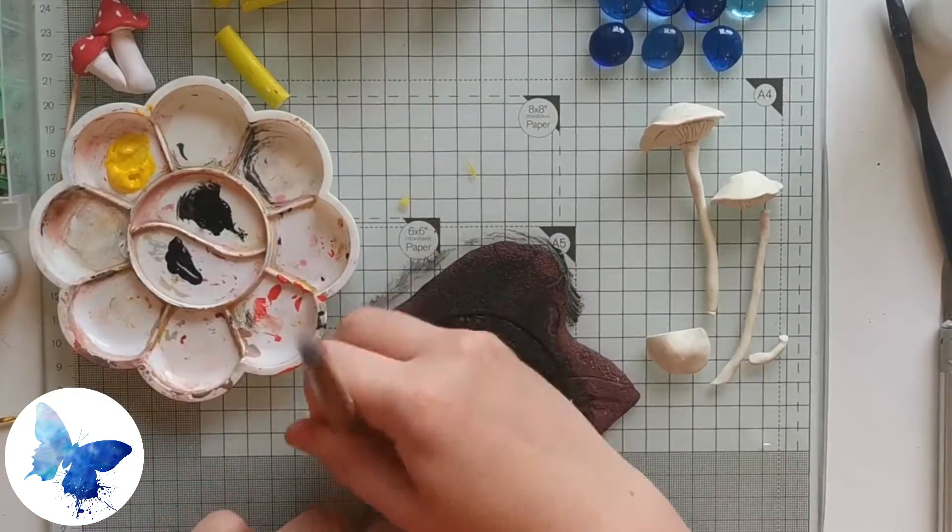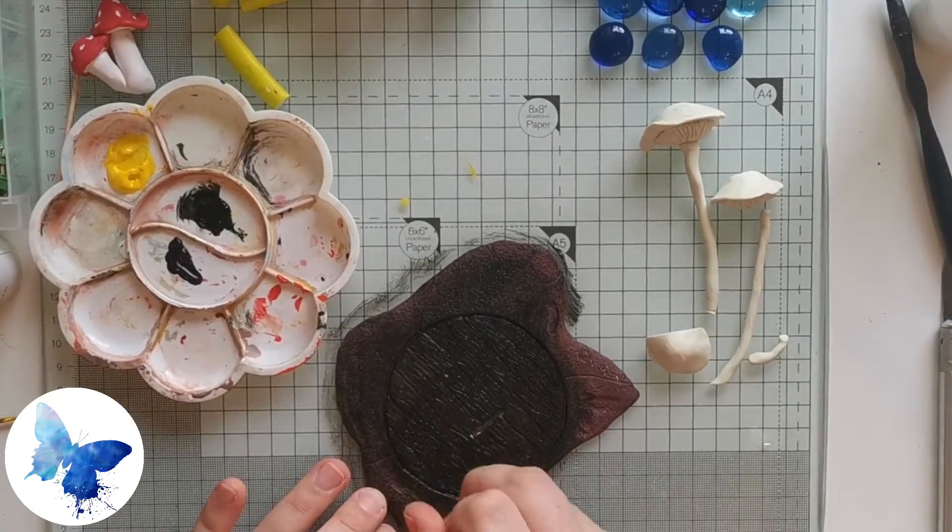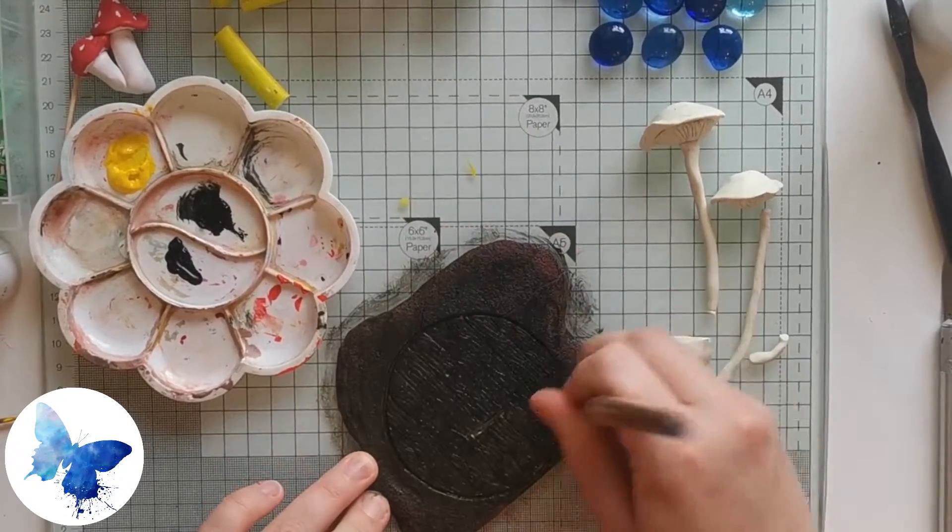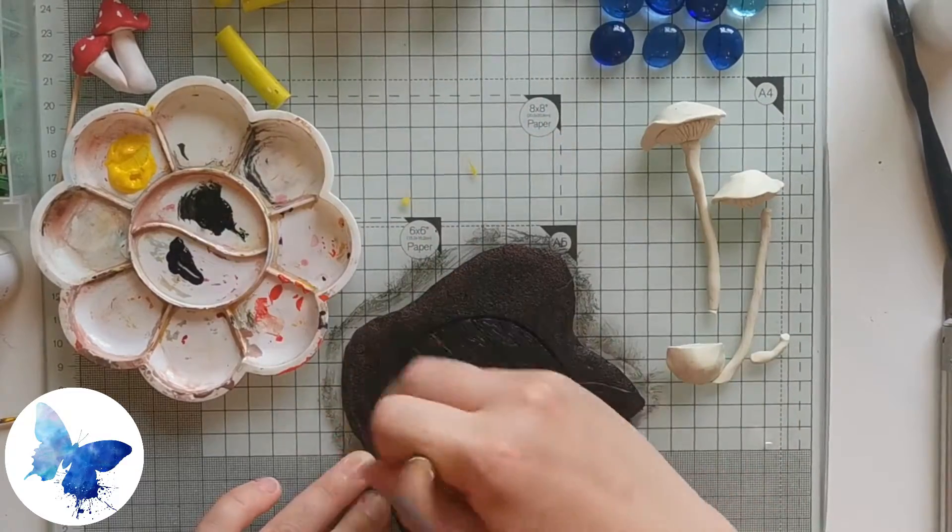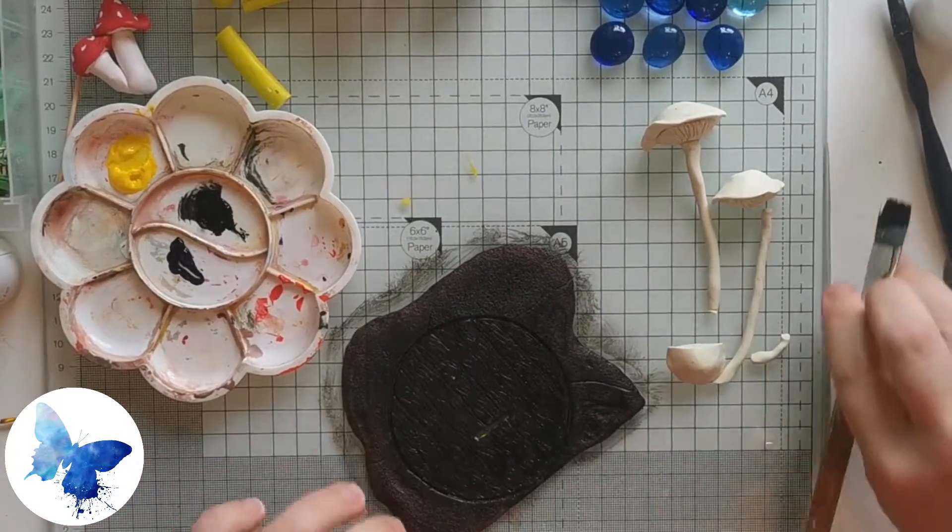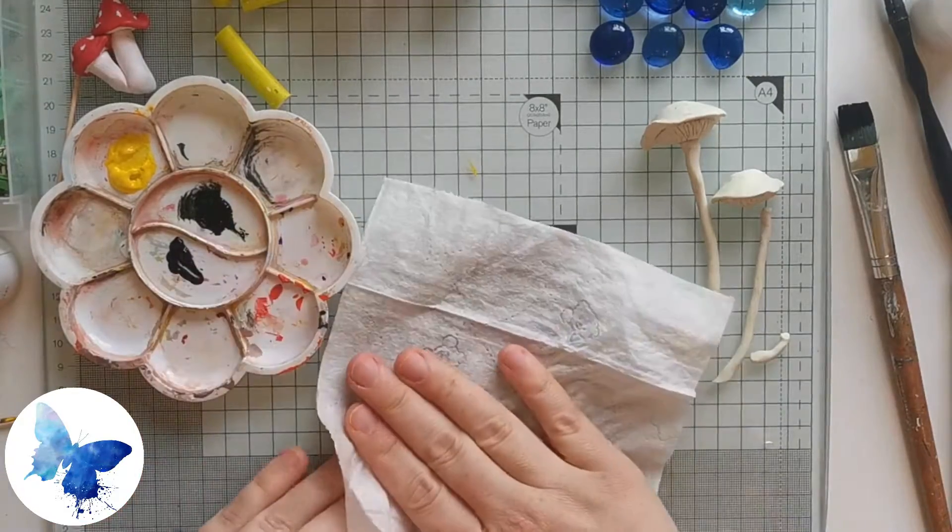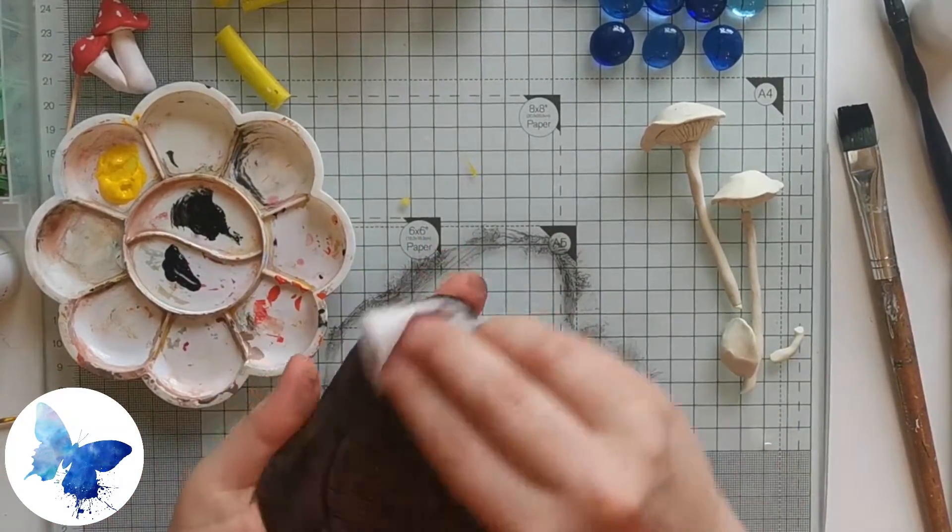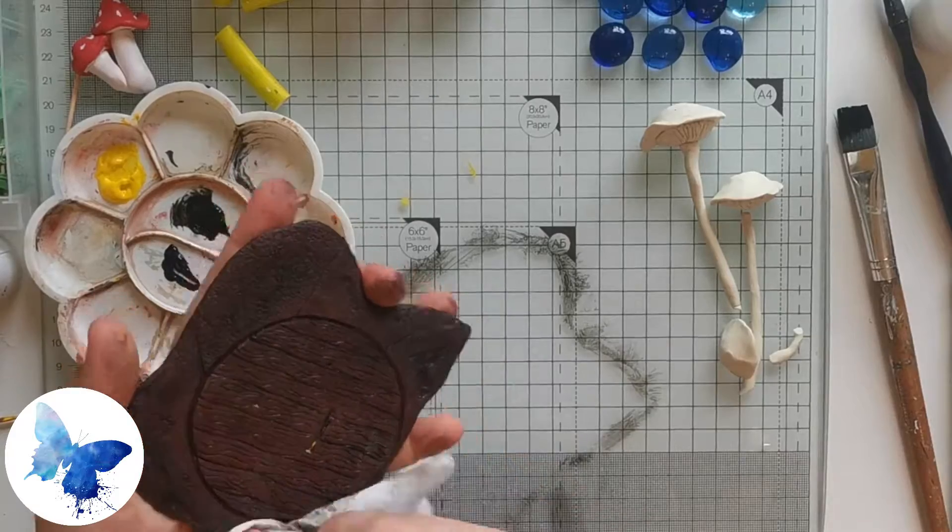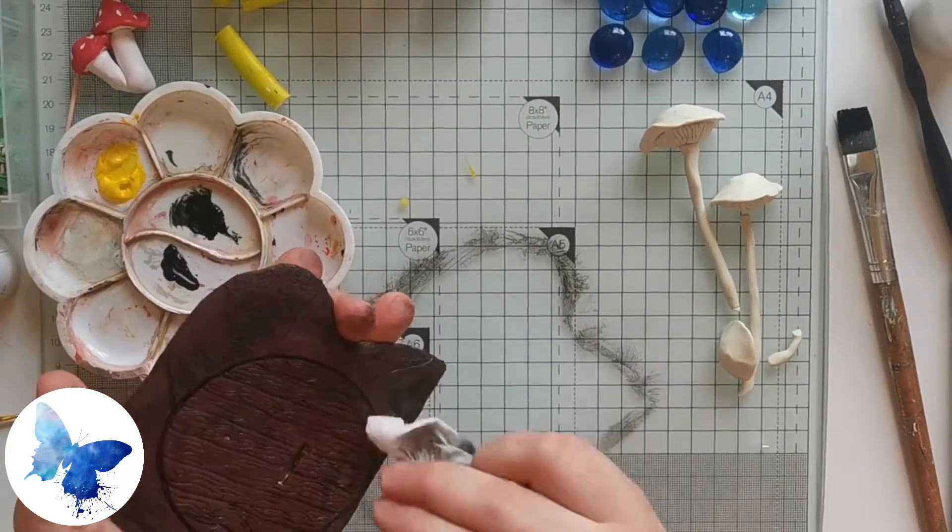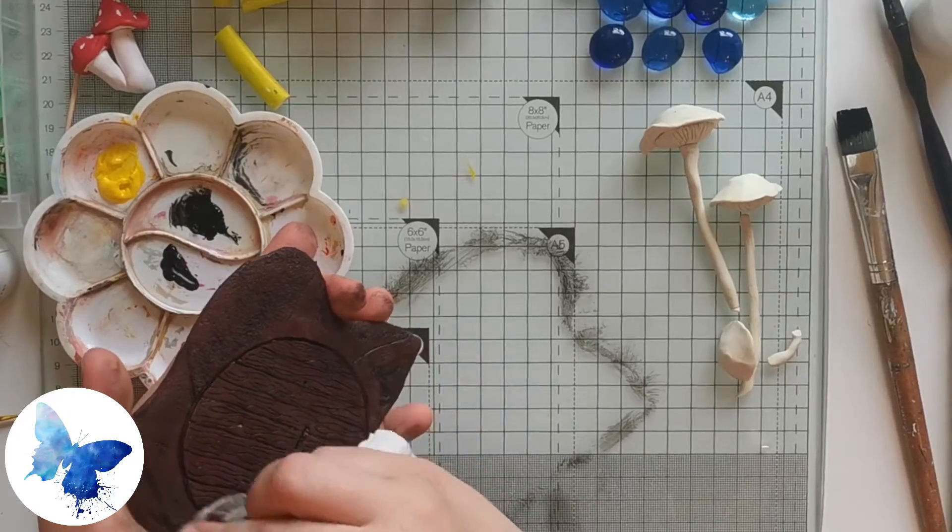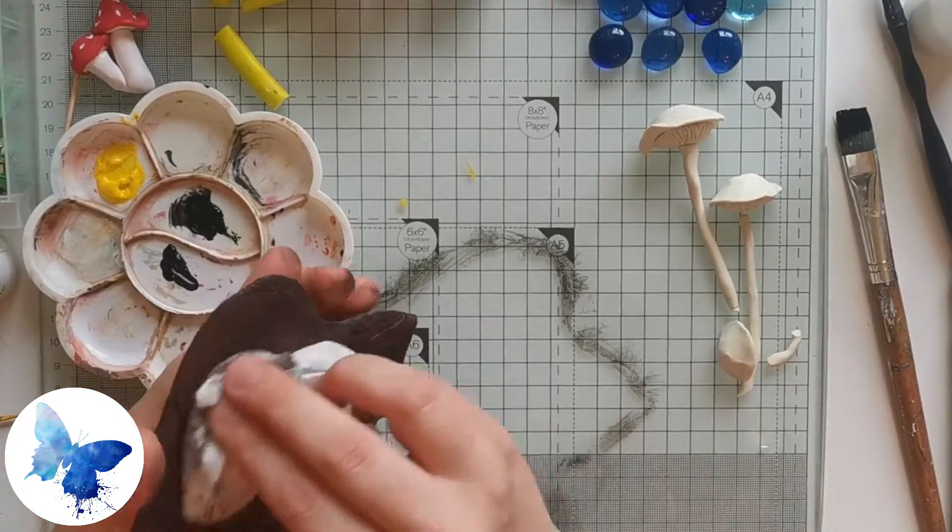We're going to start with a thick layer of black over everything and really push it into all the cracks and crevices that we've created in previous steps. I use a hard bristle brush for this and try to push the paint really deep into those gaps. Then using a wet wipe and trying not to go into the crevices too much, I'm just wiping off the excess black clay. This will give a really nice impression because it will make all the crevices nice and dark.